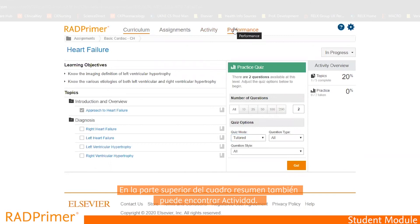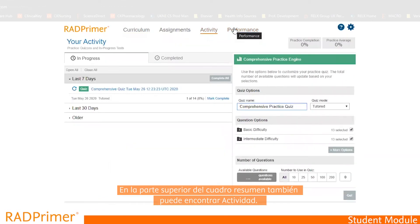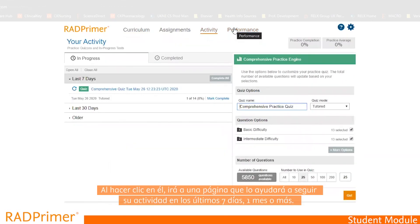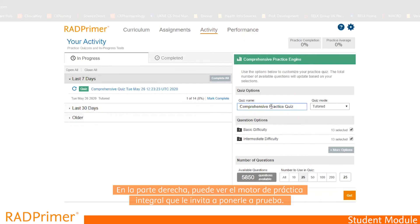Activity takes you to a page that helps you track your activity over the last seven days, one month or older. On the right hand side, you see the comprehensive practice engine, which invites you to test yourself.